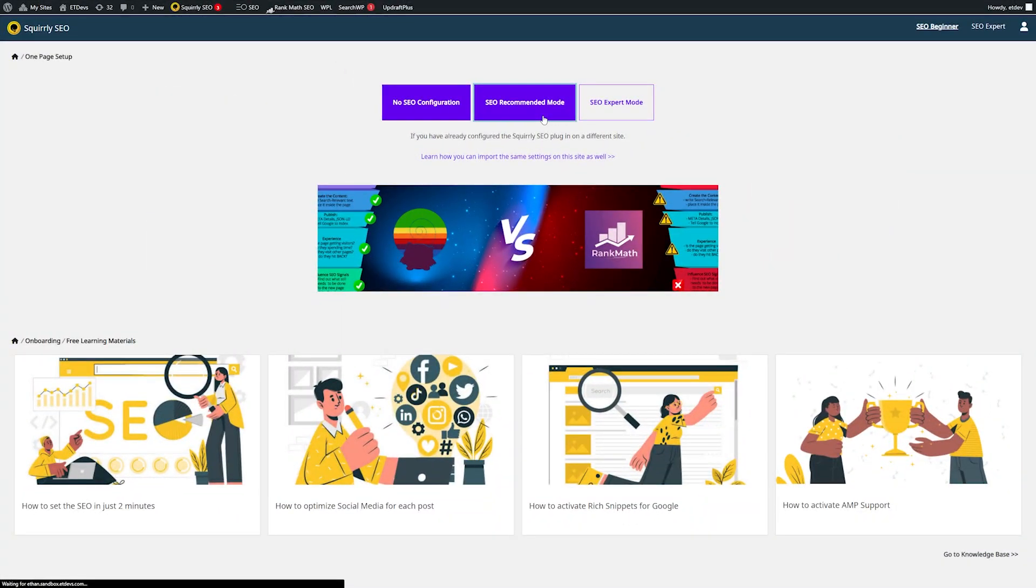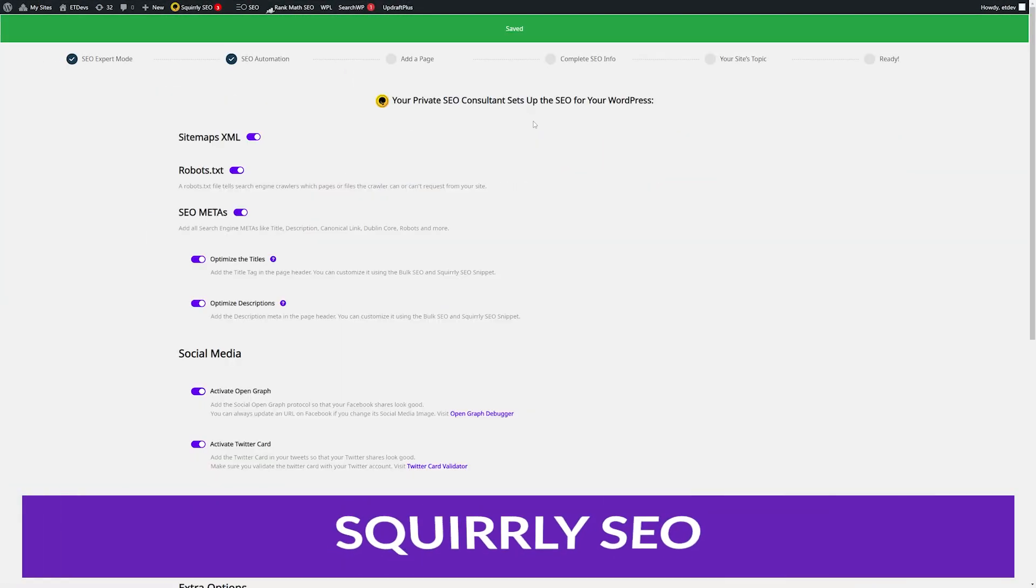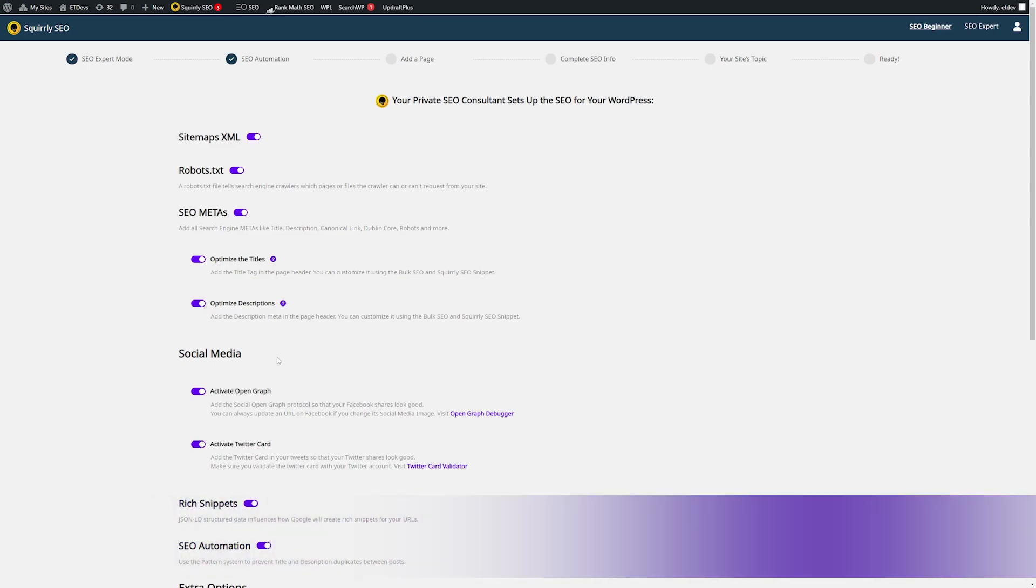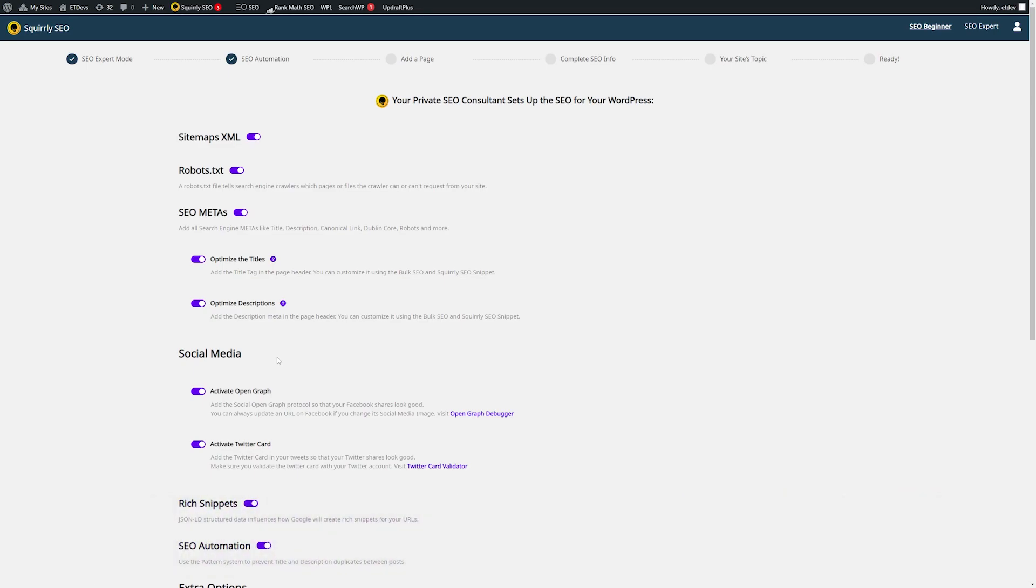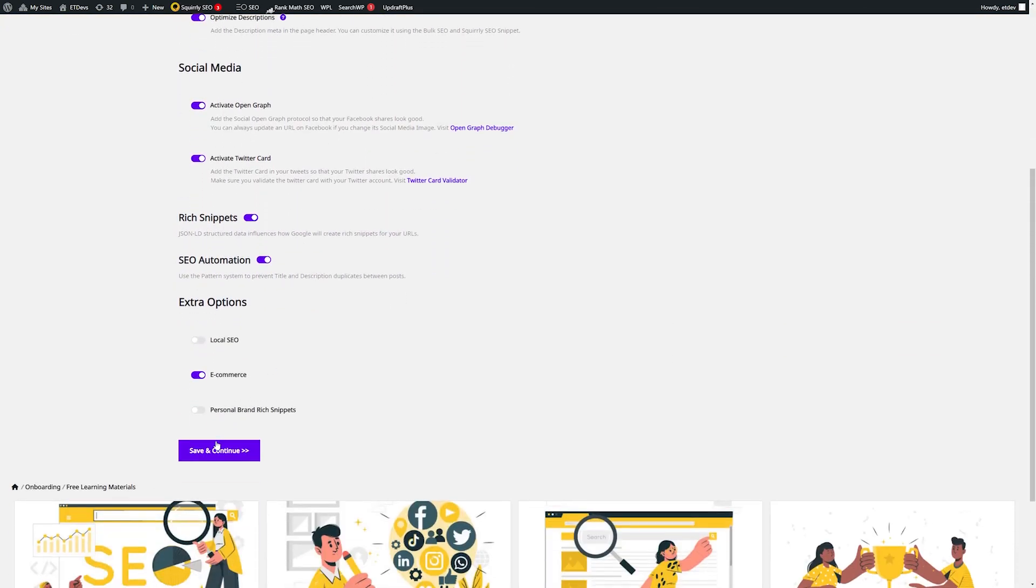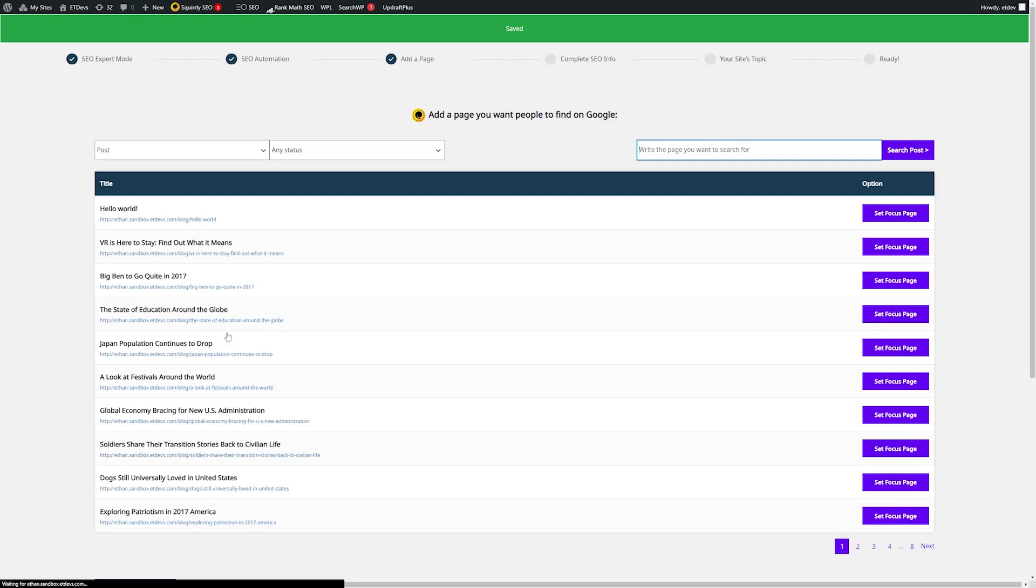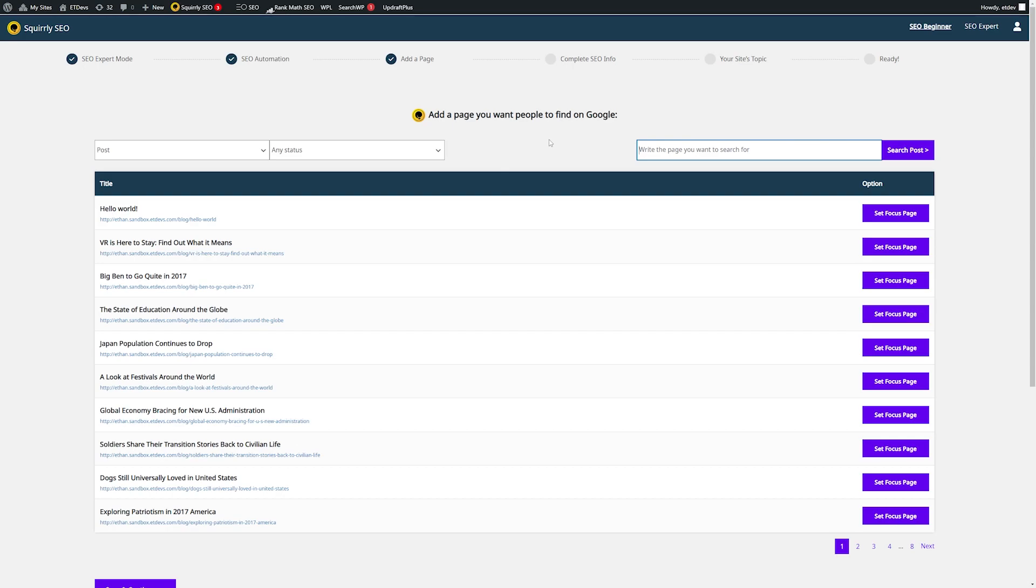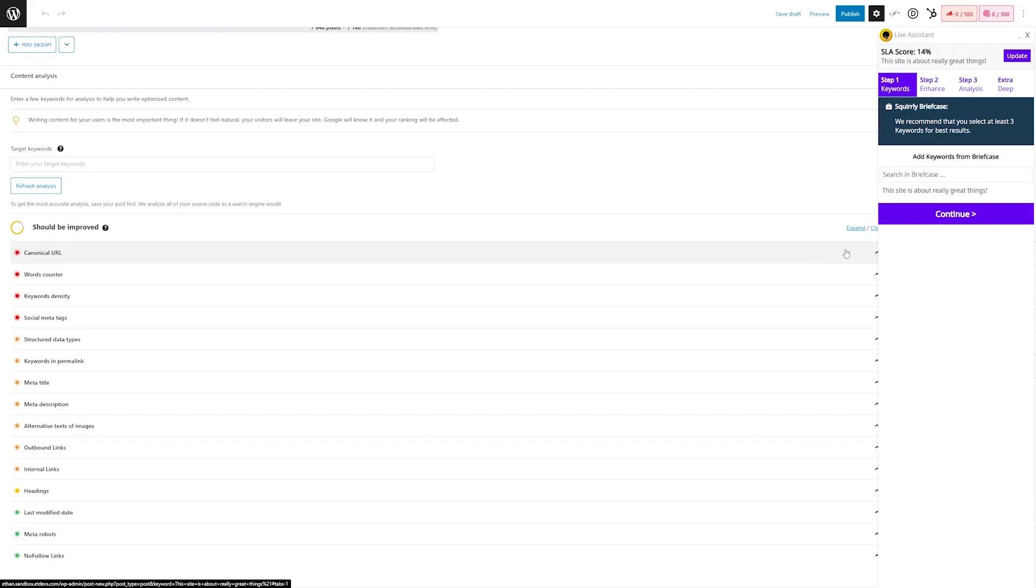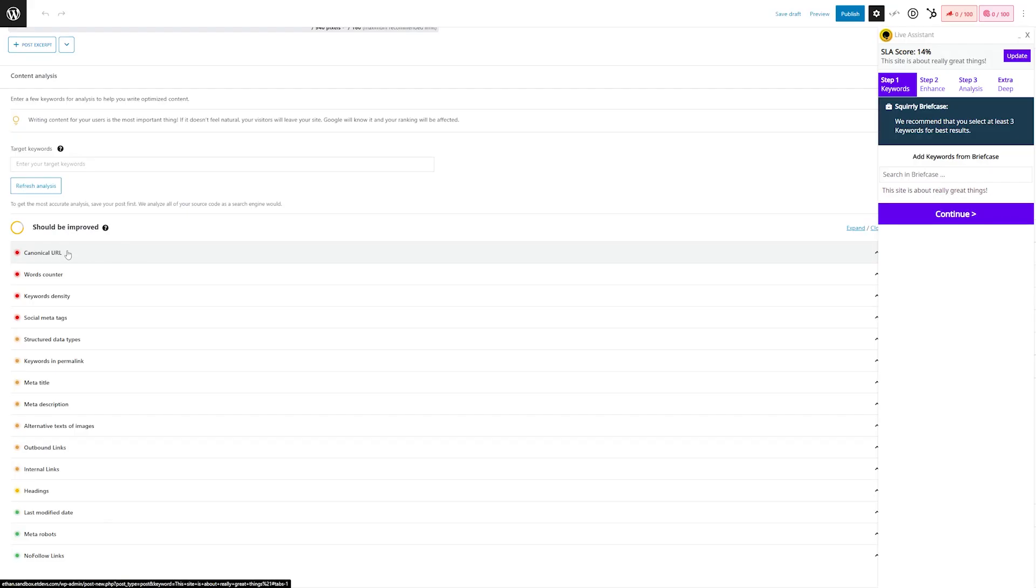And finally, the last one on our list is Squirrly SEO. Squirrly SEO is a great option for SEO beginners who need a bit more assistance to get their site ready for search engines. This plugin has an extensive dashboard that will walk you through the process step-by-step with an easy-to-follow interface. The dashboard comes standard with a one-page setup, keywords research tool, a live assistant, SEO audit, and more.